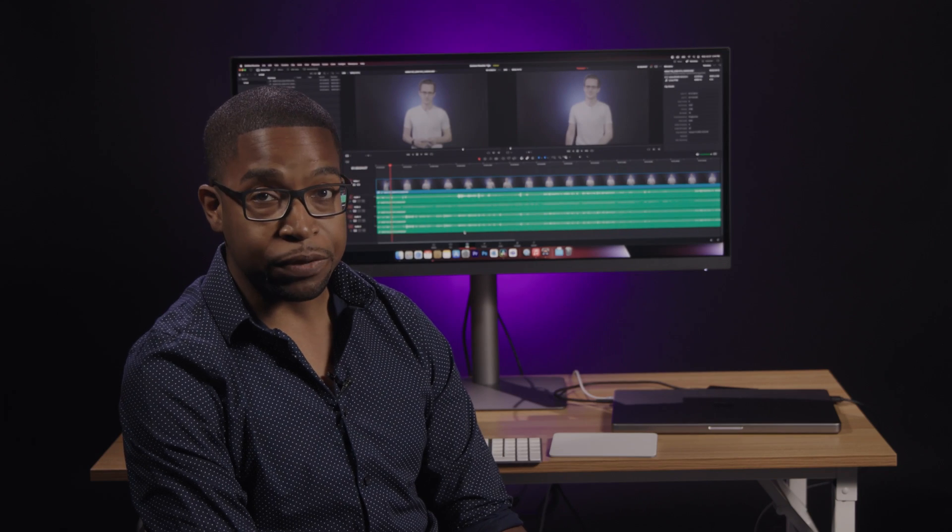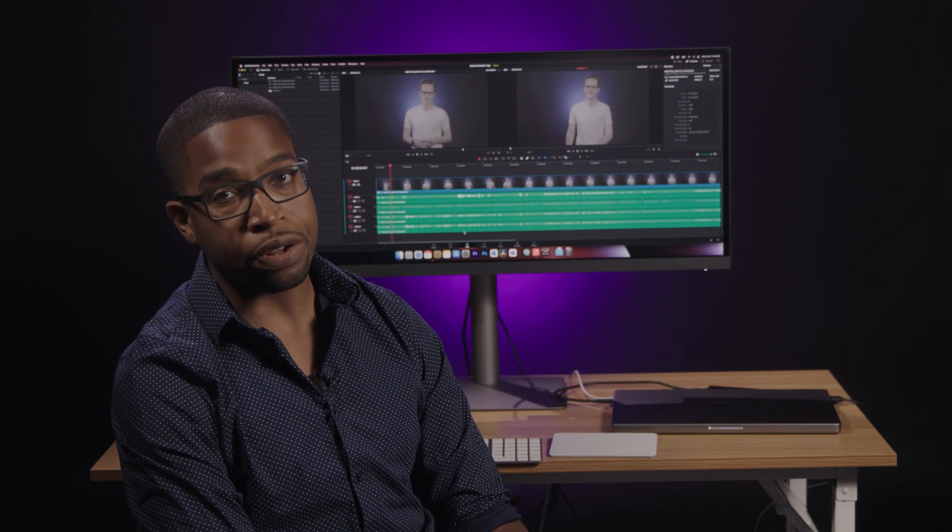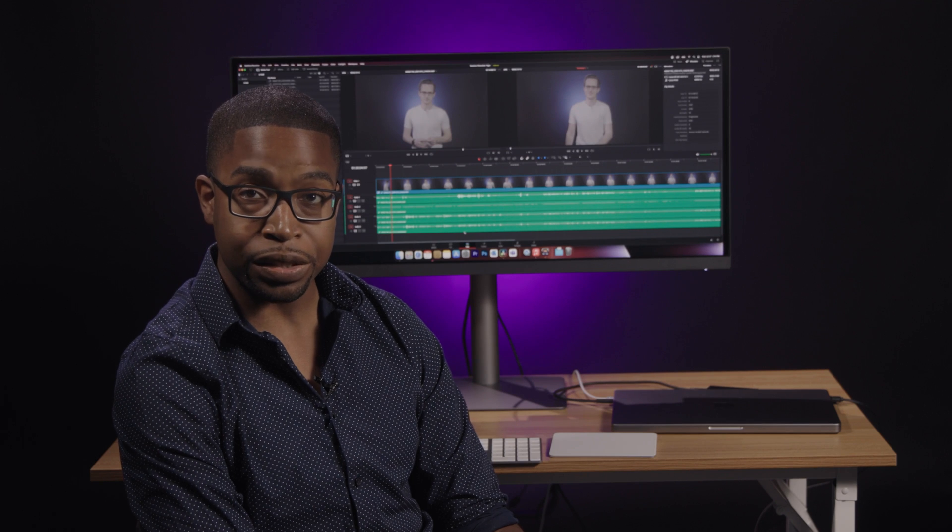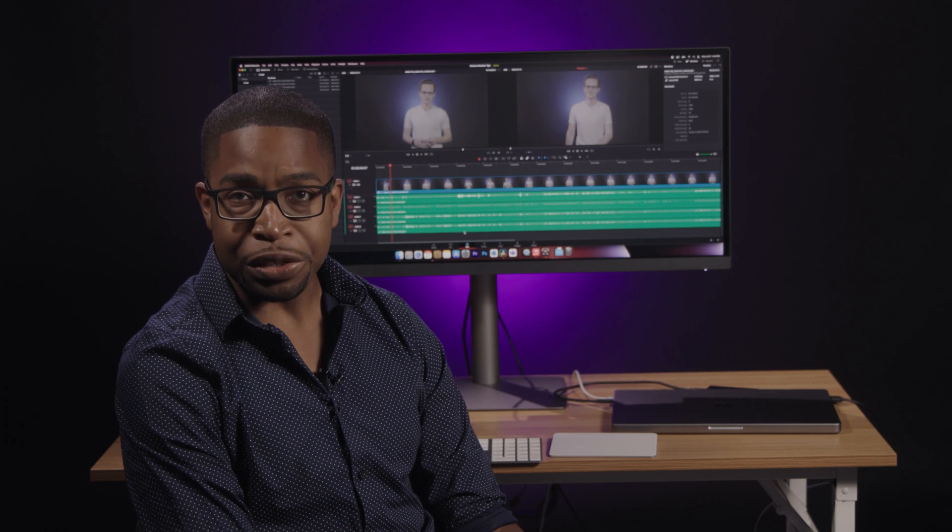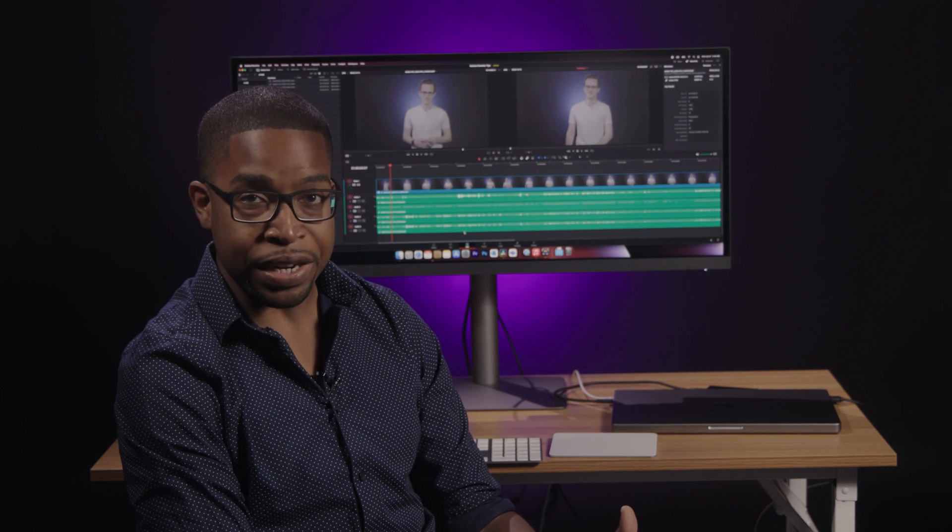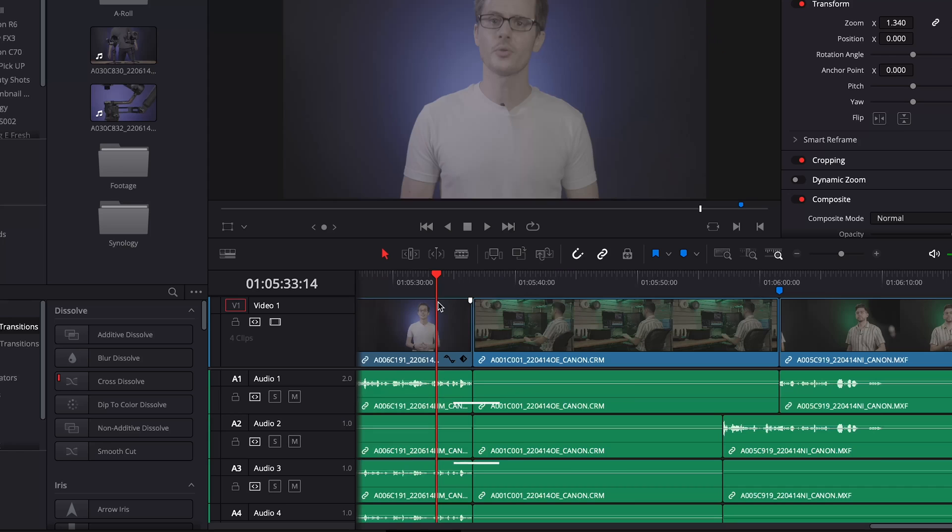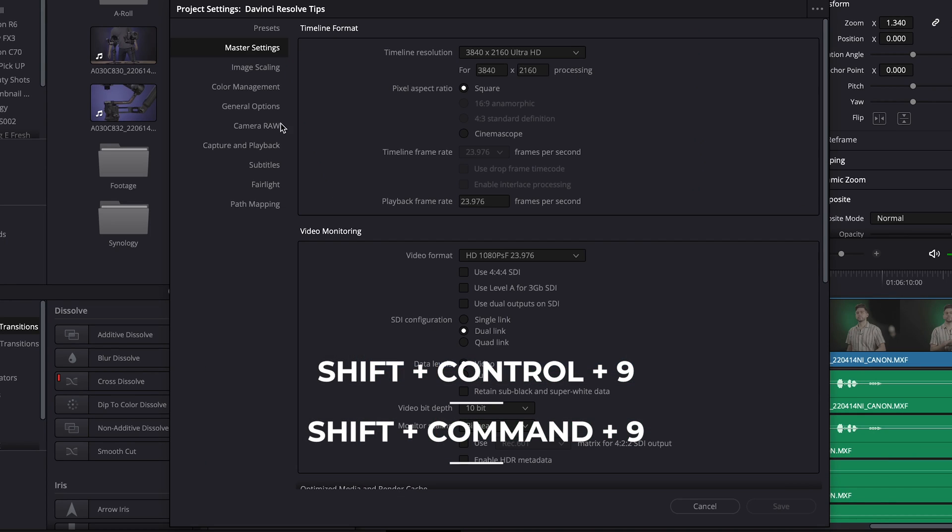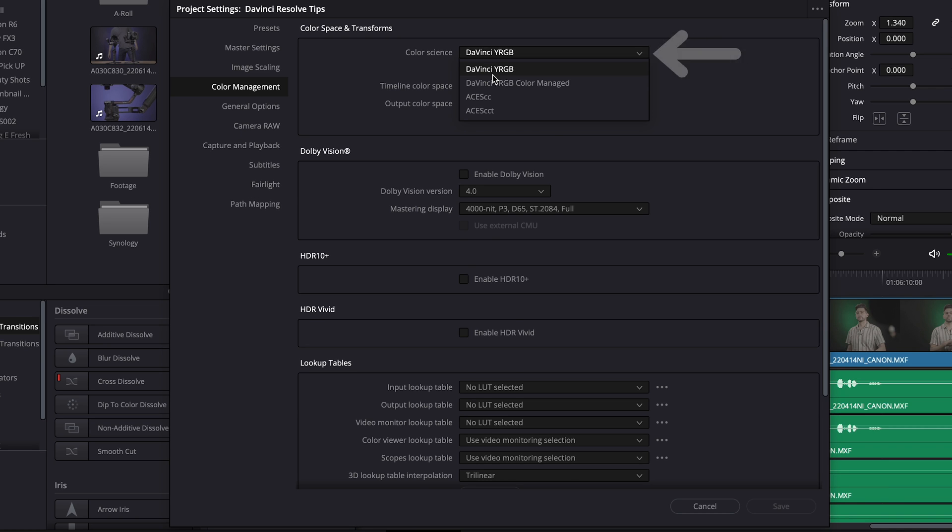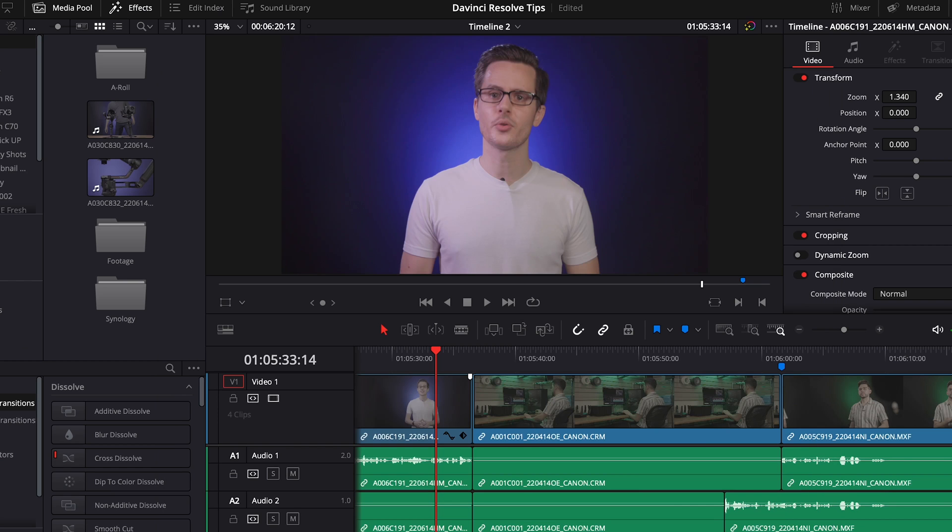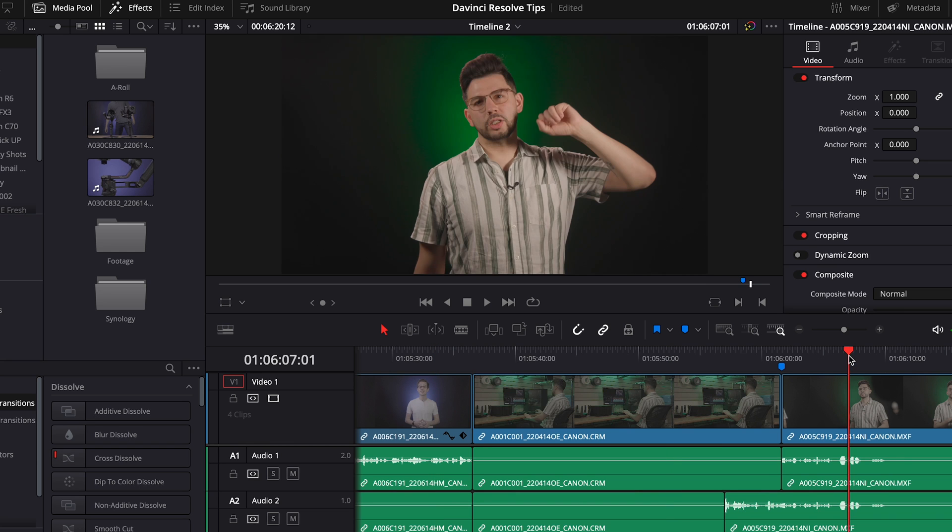The last tip for today involves DaVinci Resolve's Color Management Color Science. DaVinci Resolve is famous for its color grading tools, thus we could not make a video without at least one color grading tip. Under the Project Settings, there's a menu called Color Management. If you choose DaVinci YRGB Color Manage, Resolve can automatically convert log footage to match your output settings.